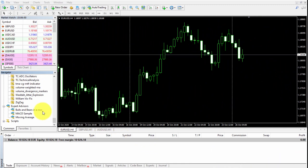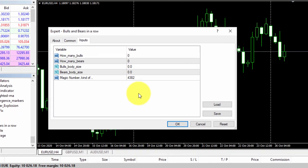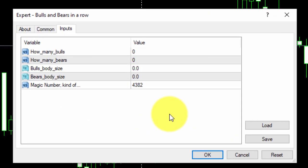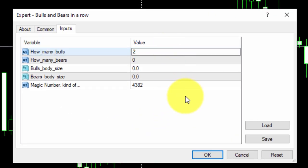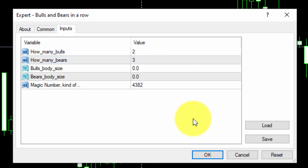When we drag the EA on the chart, we need to insert the input parameters. For the HowManyBulls parameter we will type 2, whereas for the HowManyBears we will type 3. We can choose any integer number we want. We can select different numbers for Bulls and Bears.